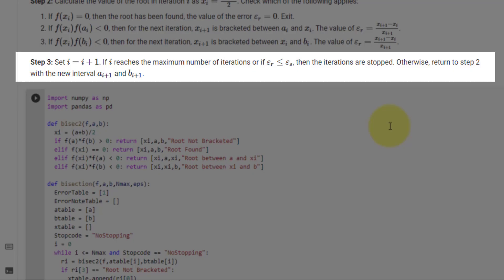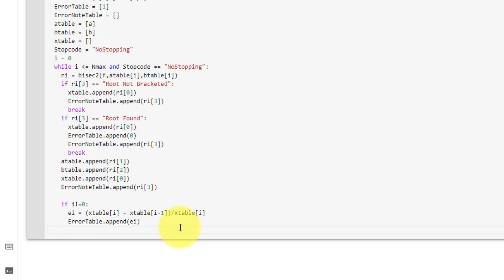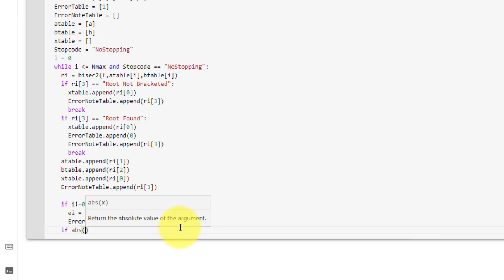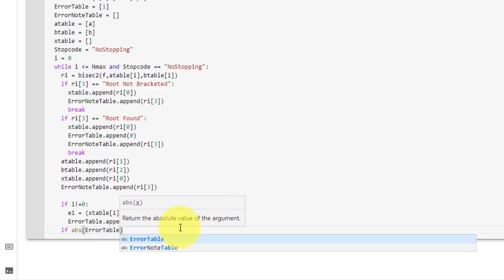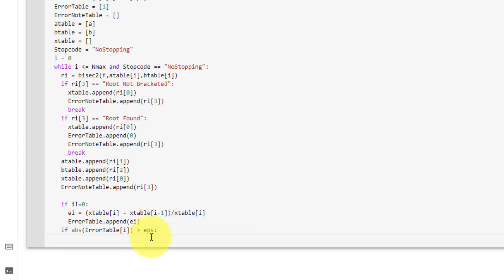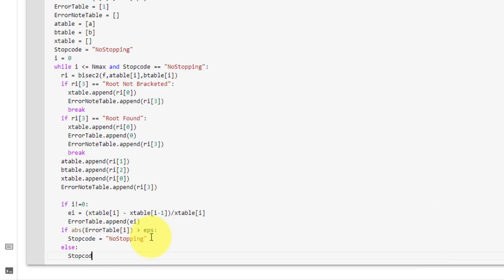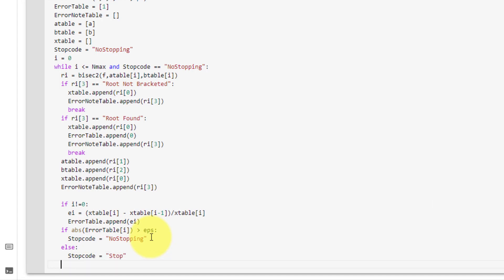Looking at step 3, if epsilon_r is less than or equal to epsilon_s, then iterations will stop. We translate that into code by saying if the absolute value of the last value in the error table is greater than eps, then stop_code equals 'no stopping'; else, stop_code equals 'stopped'.